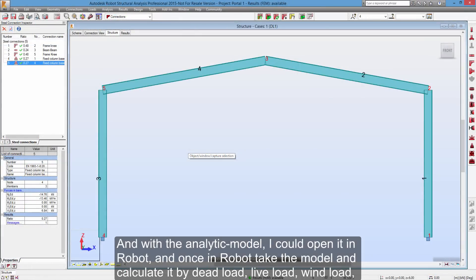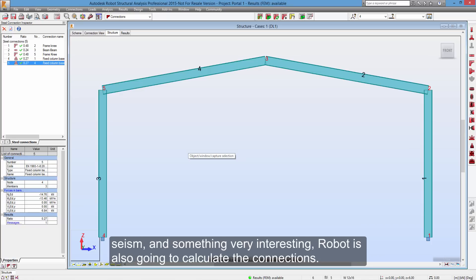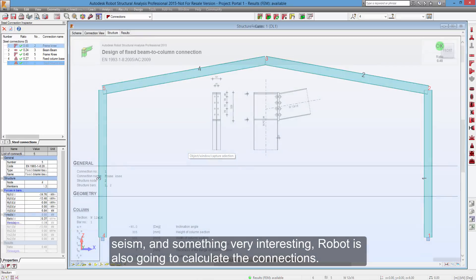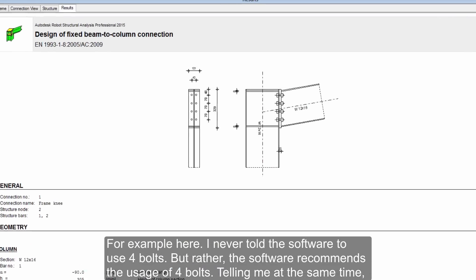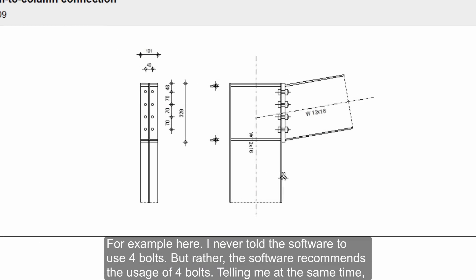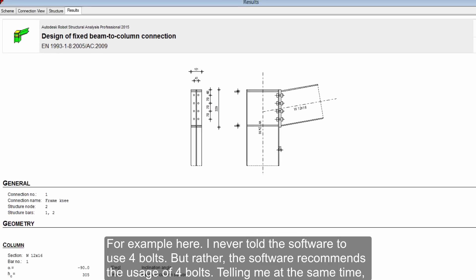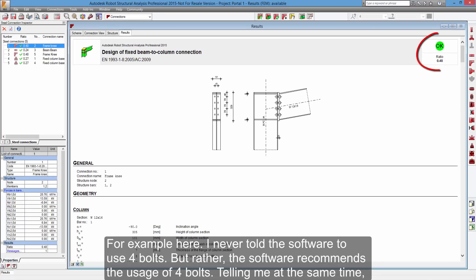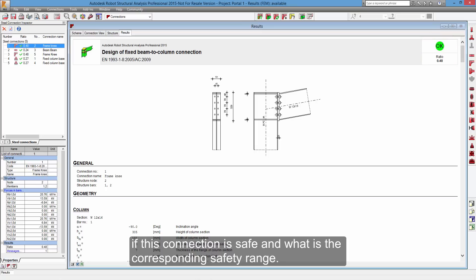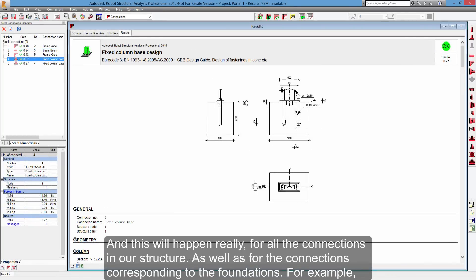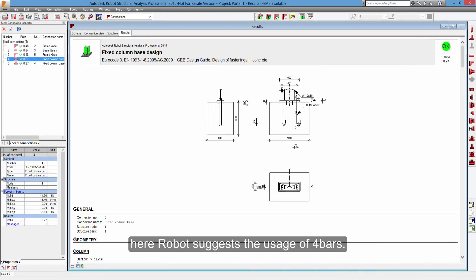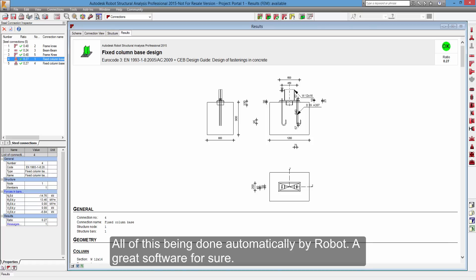And with the analytic model, I could open it in robot, and once in robot take the model and calculate it by dead load, live load, wind load, seism, and something very interesting, robot is also going to calculate the connections. For example here, I never told the software to use 4 bolts, but rather the software recommends the usage of 4 bolts, telling me at the same time if this connection is safe and what is the corresponding safety range. And this will happen for all the connections in our structure, as well as for the connections corresponding to the foundations. For example, here robot suggests the usage of 4 bars. All of this being done automatically by robot. A great software for sure.